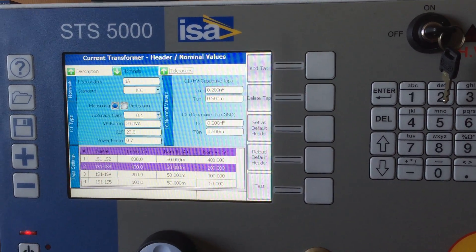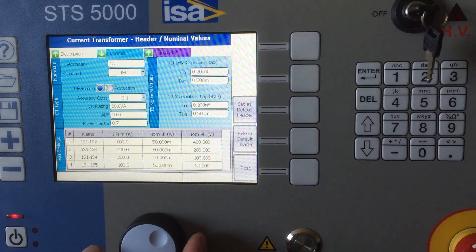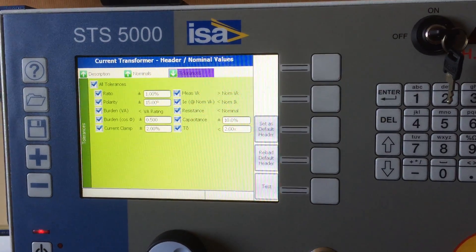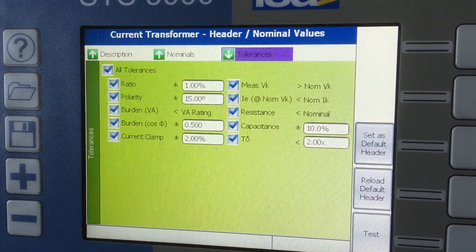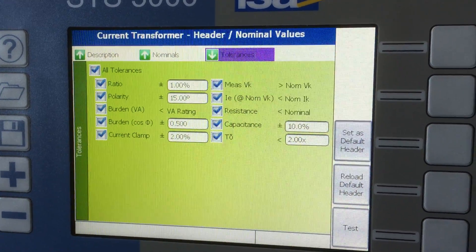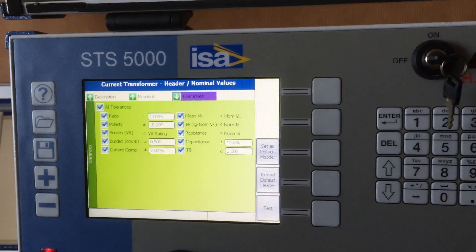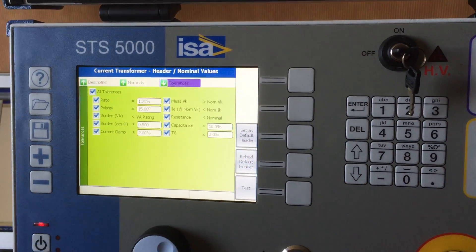The tolerances basically define in the end whether something is a pass, a fail, or not okay. We also have this option of 'not okay'.